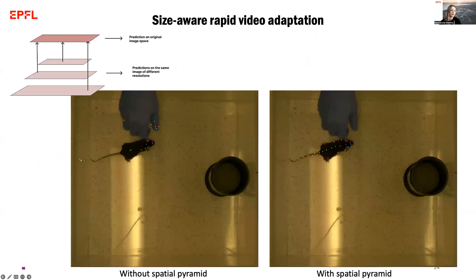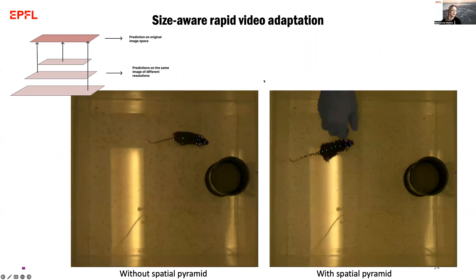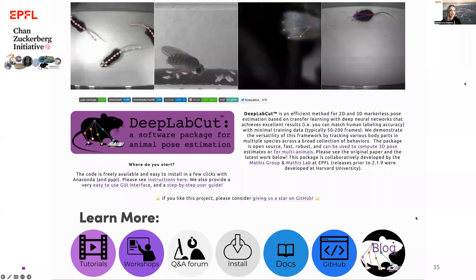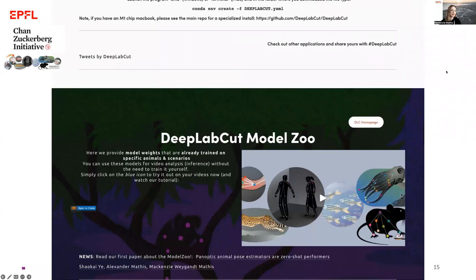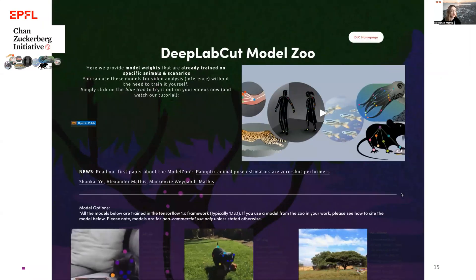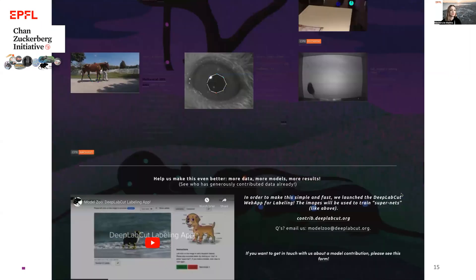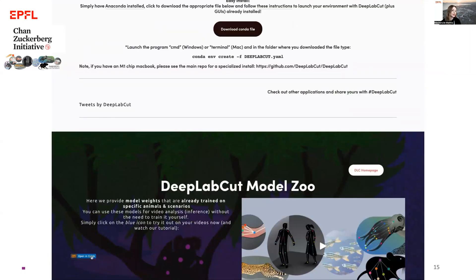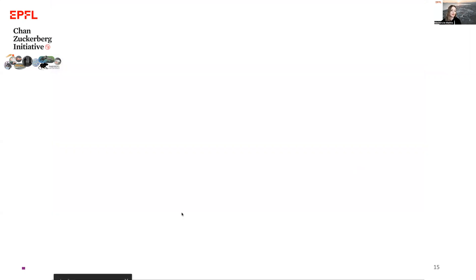Another problem in animal pose datasets is that images come in all different sizes. Although models are trained on a particular feature size, they may not have seen all image sizes. We adopted what we call a spatial pyramid — a standard technique in machine learning — and show that we already get very good performance on downstream tasks compared to without using it. Everything is available at deeplabcut.org, where you can find the model zoo with publicly contributed models and the new super animal models coming out very soon. You can also quickly launch this in Google Colab and try it on your own video.